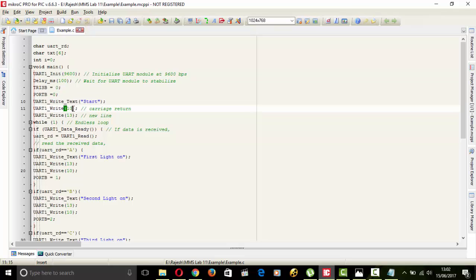And here next this is for carriage return. And we use 10 for that. UART one write. This is for new line.